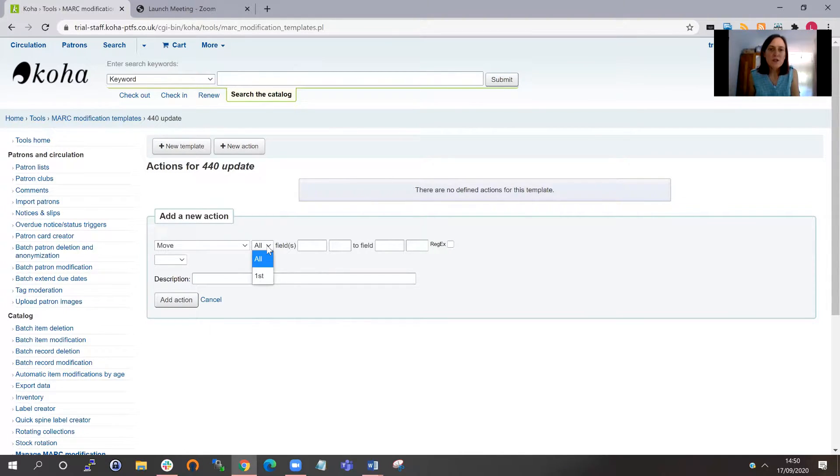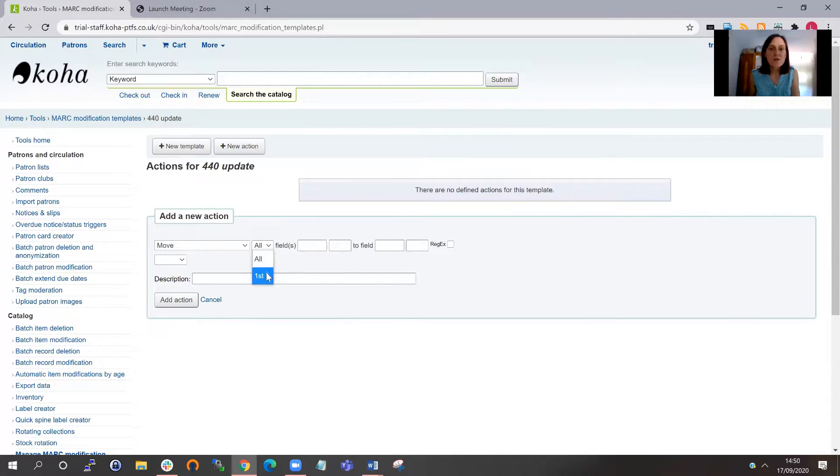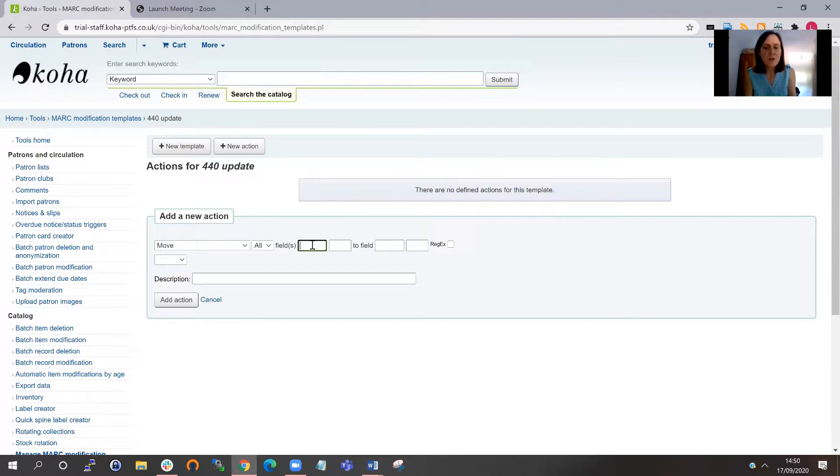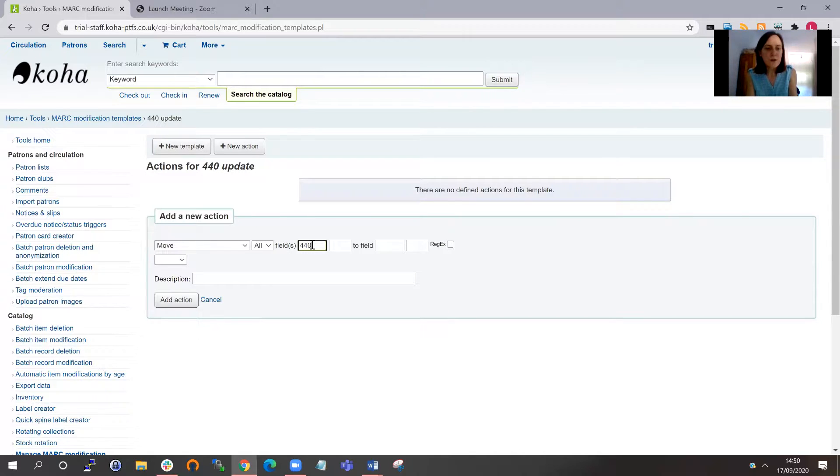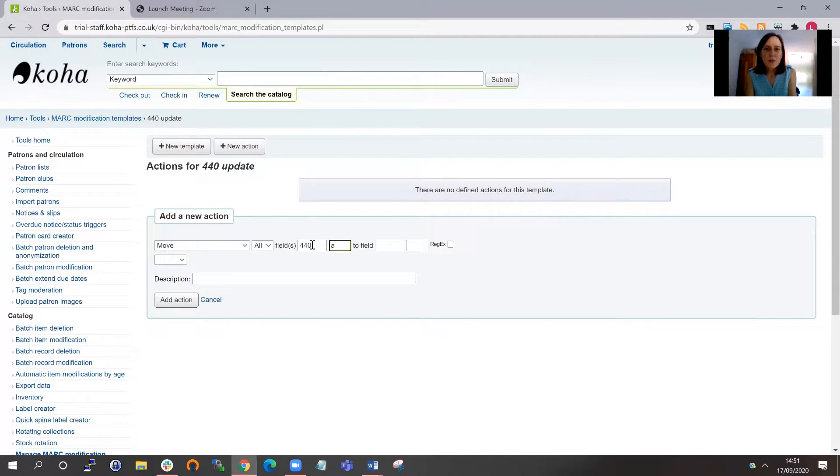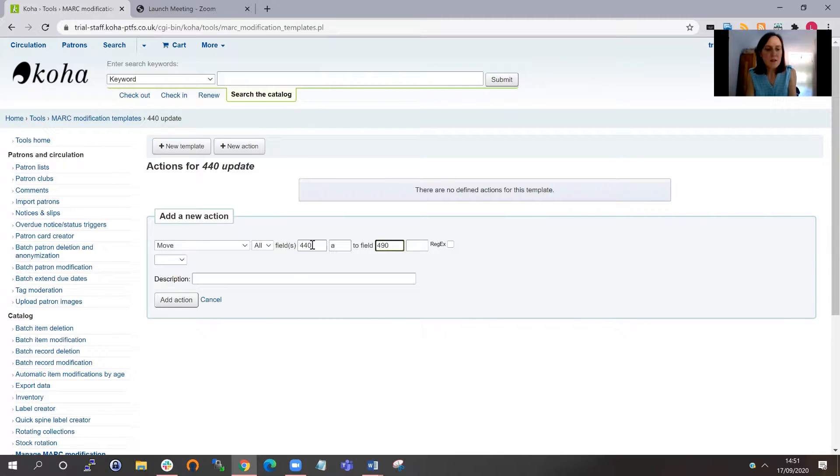In the next field, I could choose either to move all fields or just the first one. I'm going to choose all, although I think in most cases you'd only have one series. And then I'm going to choose the 440 field, subfield a, so I need to put in the full tag and then move the subfield and move it to the 490 subfield a field.